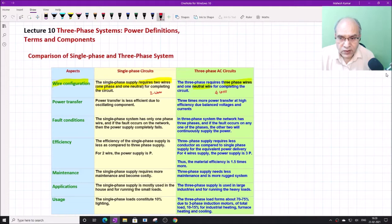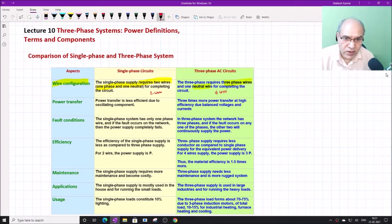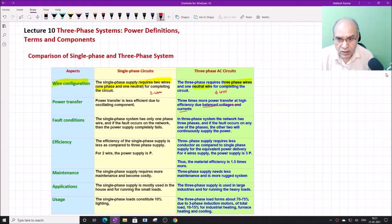From a power transfer point of view, the power transfer is less efficient in single-phase due to the oscillating component. While in three-phase circuits, the power transfer efficiency is high as compared to the single-phase system because of the balanced voltage and current nature.